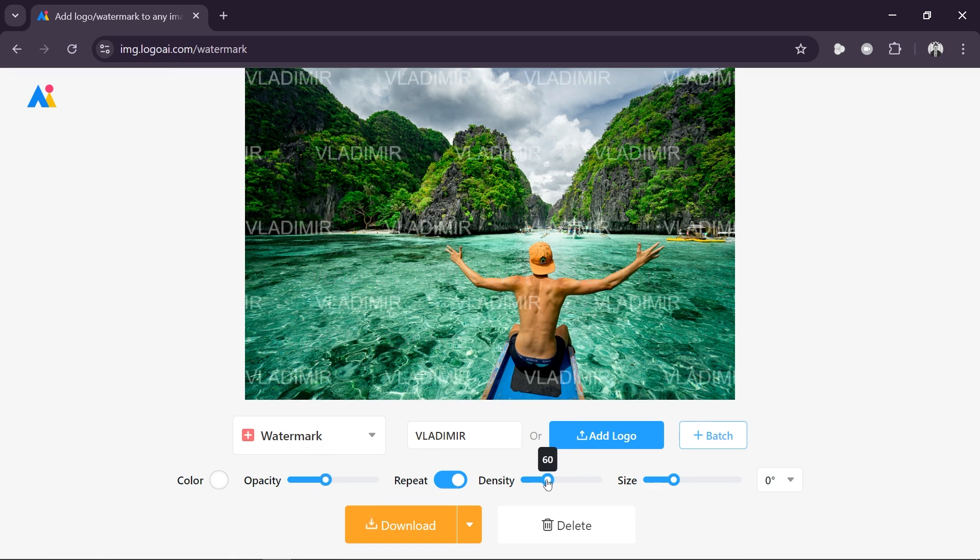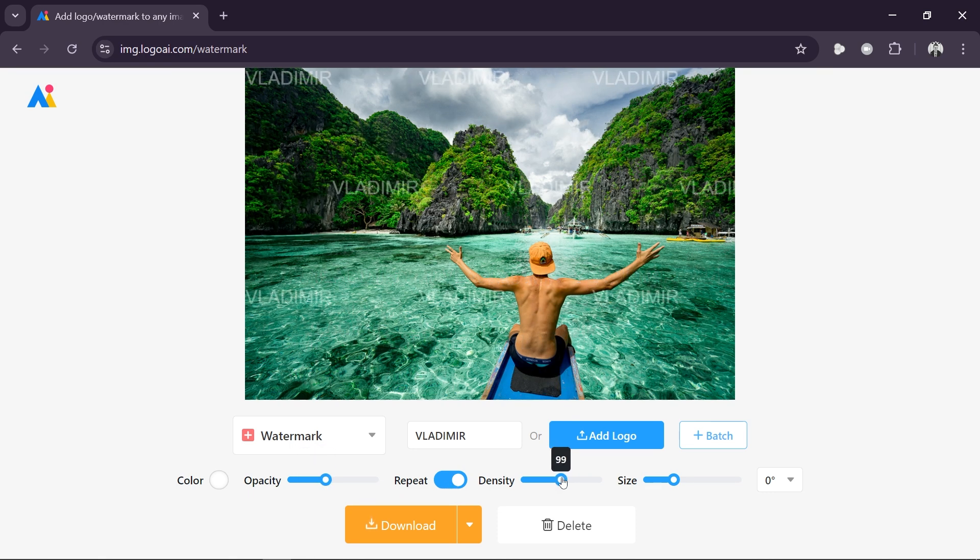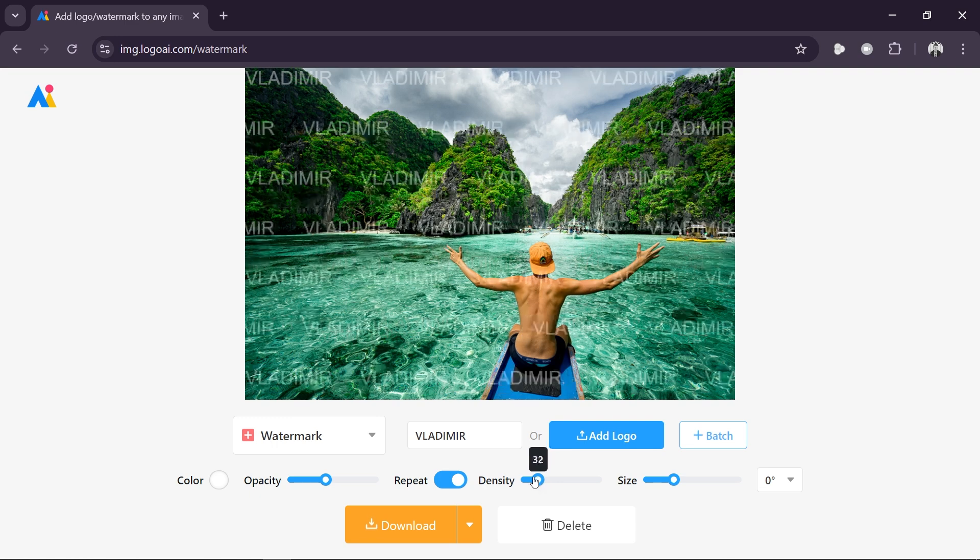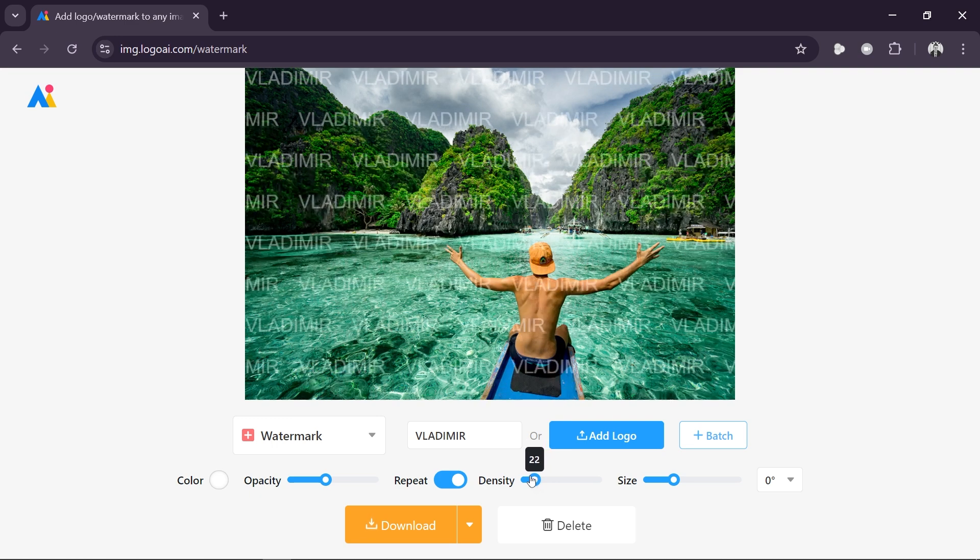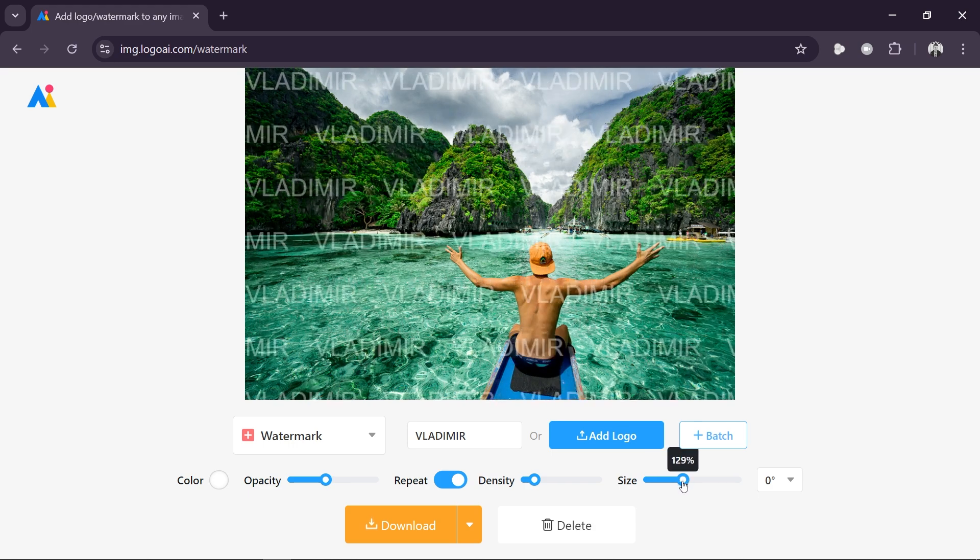And then for the density, it's up to you. You can increase it in order to have more space, or you can have it more dense by decreasing the value. For the size, it's still the same thing here.